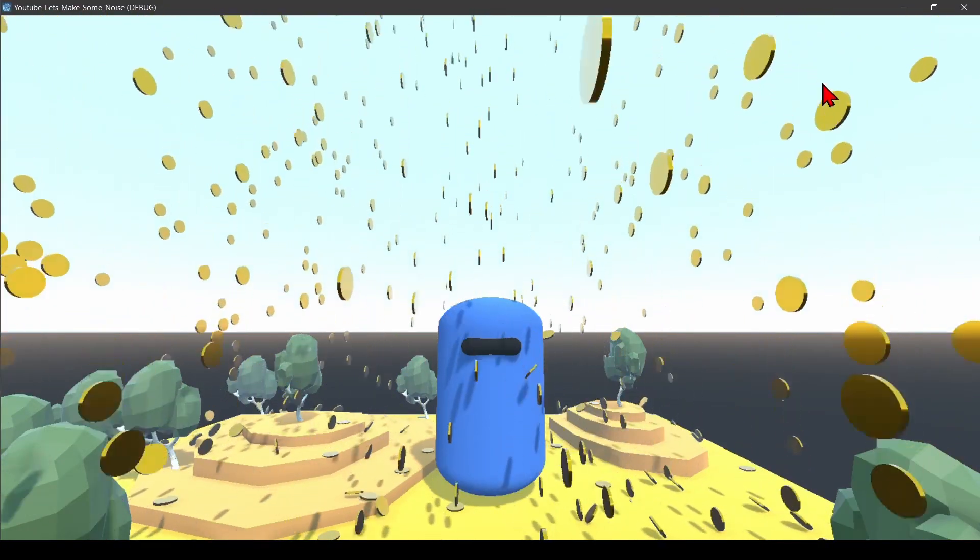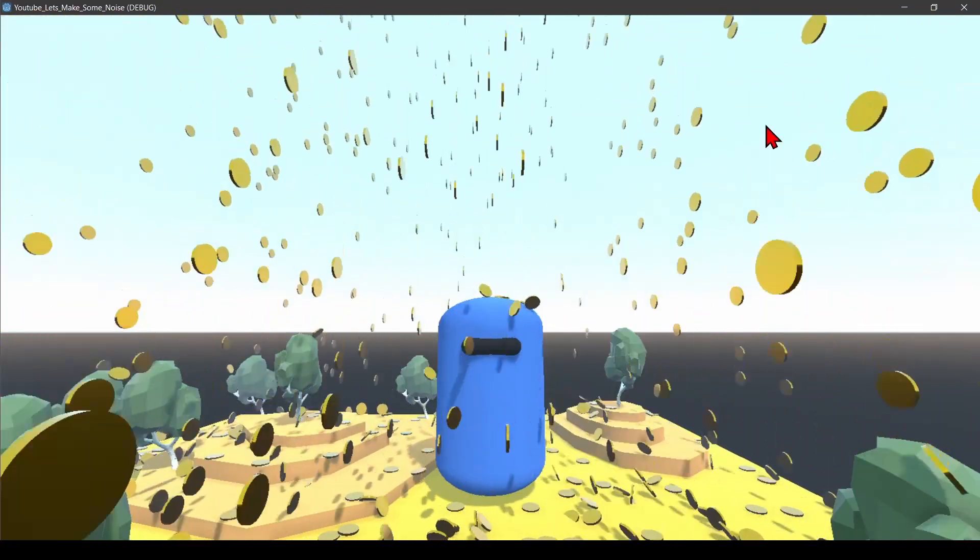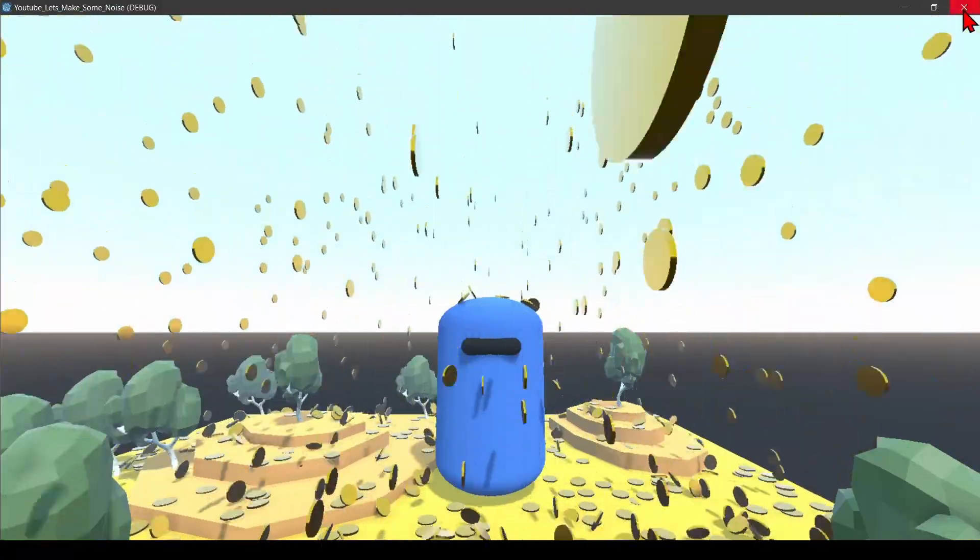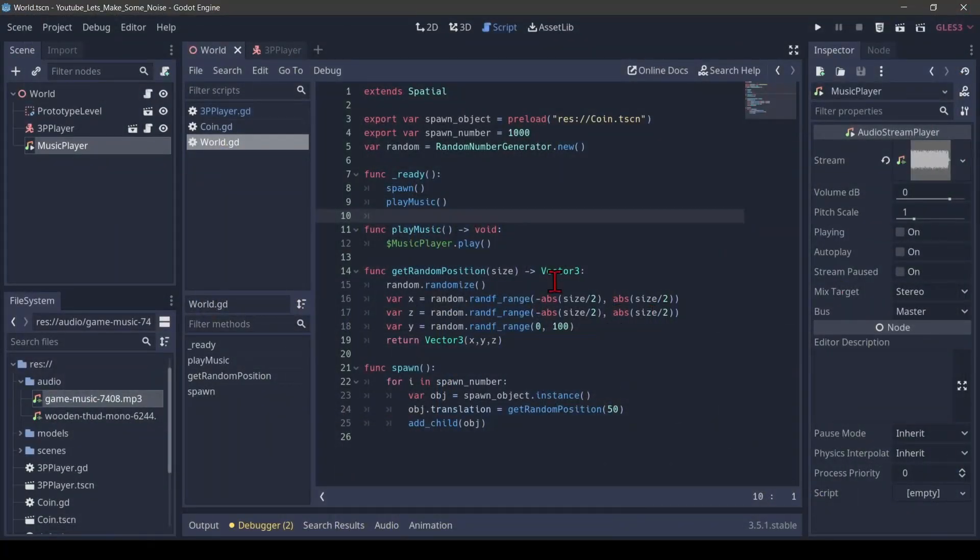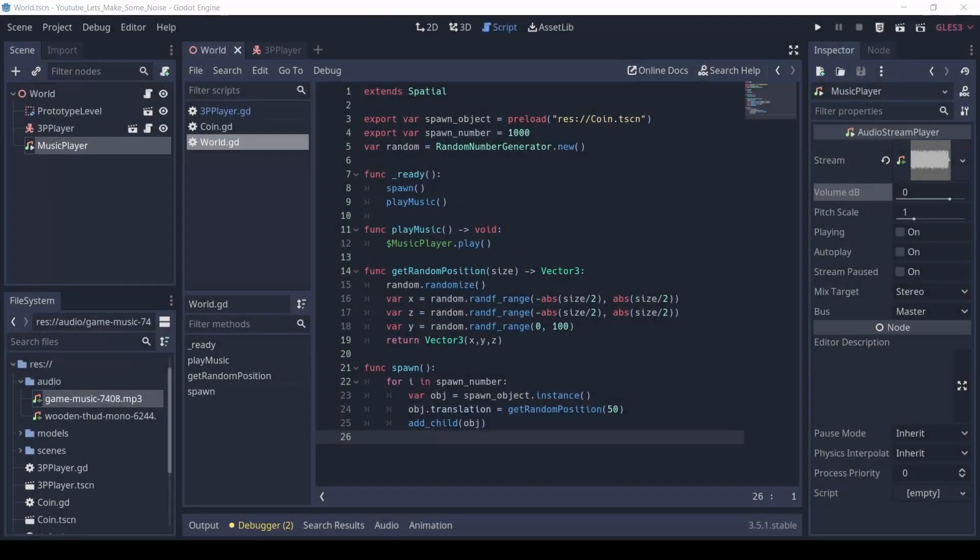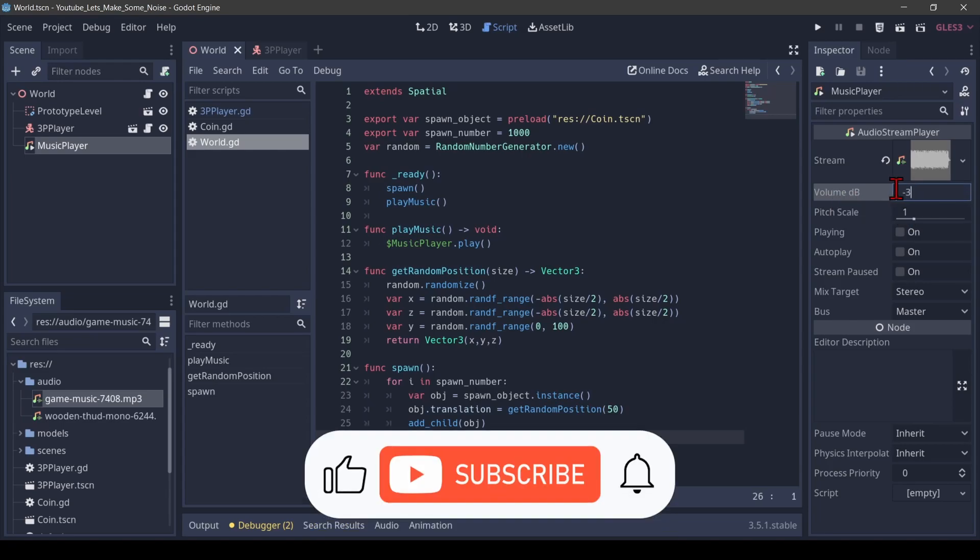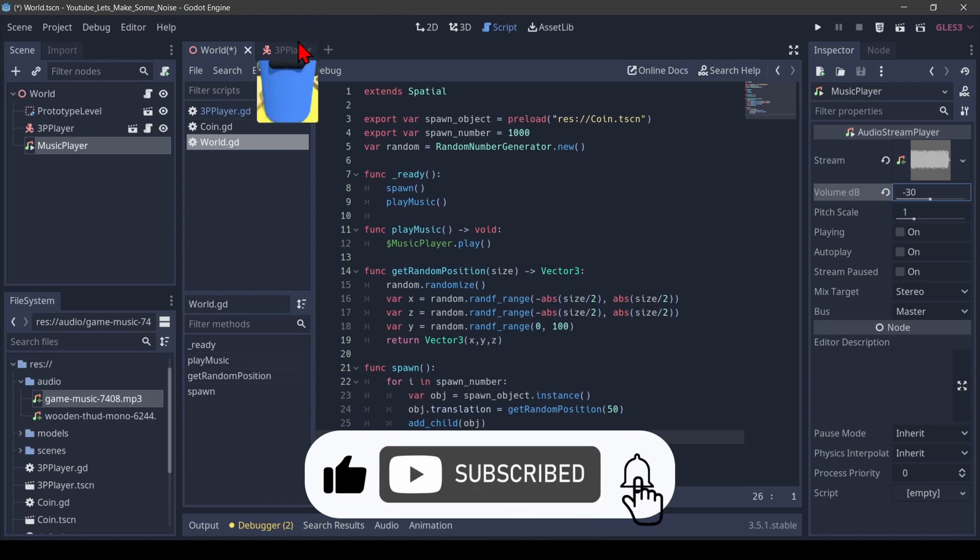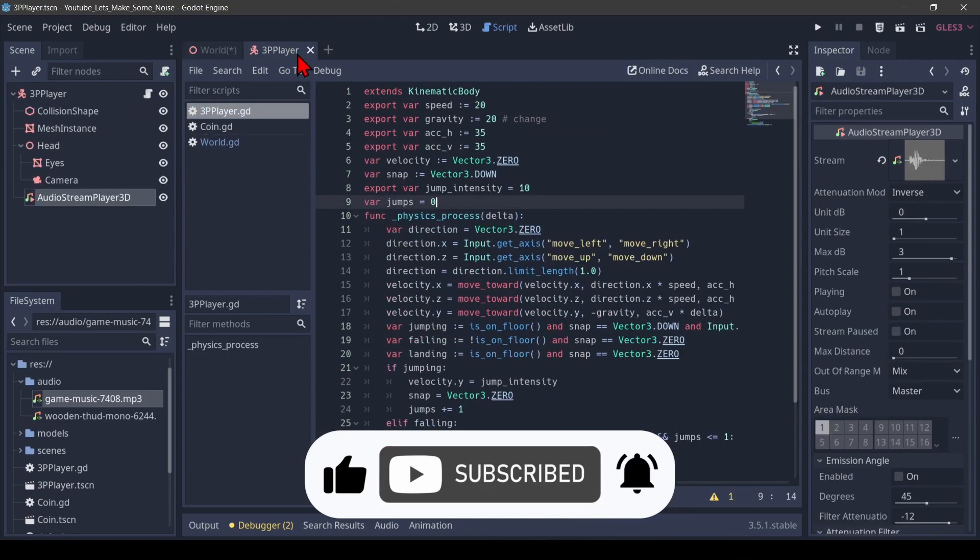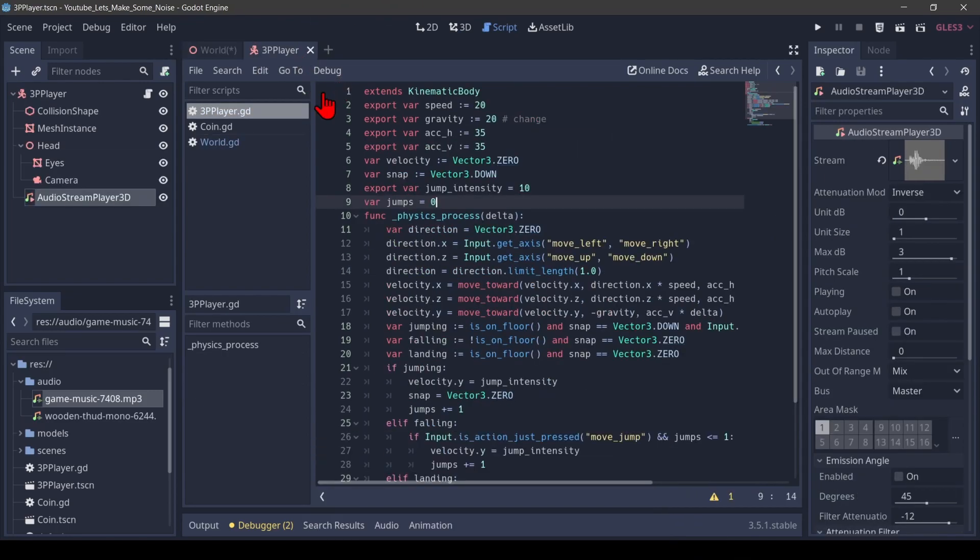Okay, and this is very, very loud. So how can we make that a little bit more balanced? So one quick way to fix this is to go into the inspector of the music player and say, I want to reduce my volume in decibel by, let's say, minus 30 by reducing it quite a bit. And then I go over to my third person player.